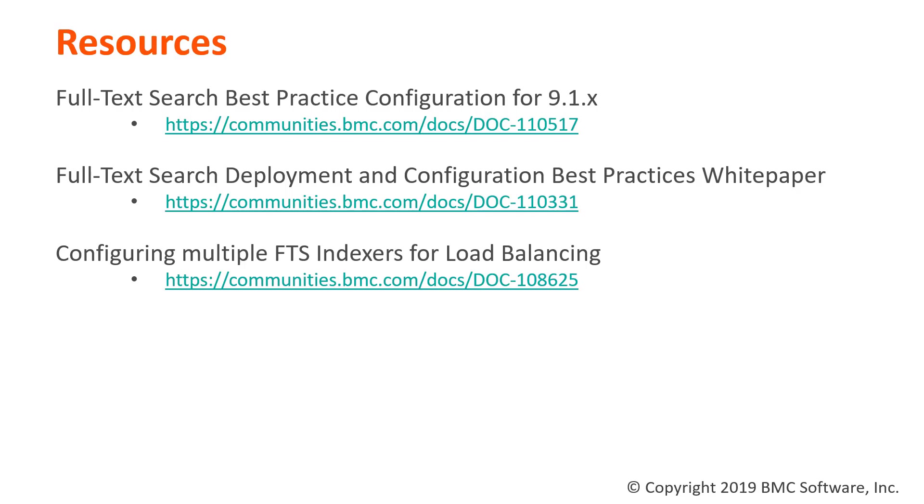The next document is the Full Text Search Deployment and Configuration Best Practices White Paper. Now this white paper is a detailed document that will go through each of the best practice configuration, explain them, and help you make a decision on what settings are best for you.